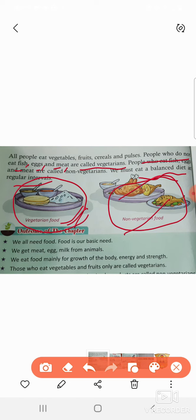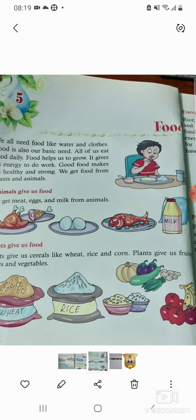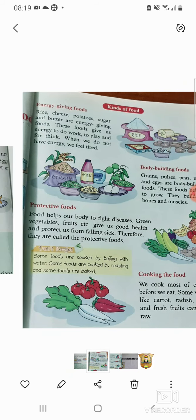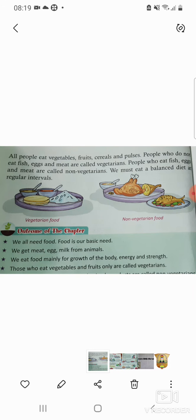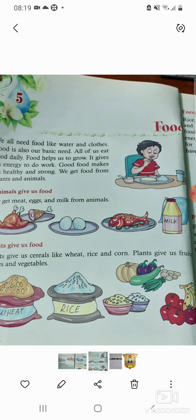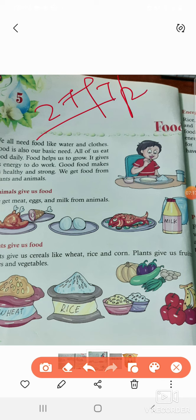So we have completed this chapter on food. We learned about the sources of food, the types of food, and the difference between raw and cooked food, as well as vegetarian and non-vegetarian food. Okay kids, thank you, have a nice day.